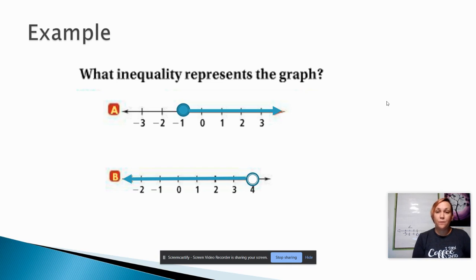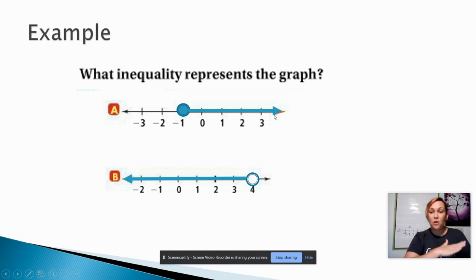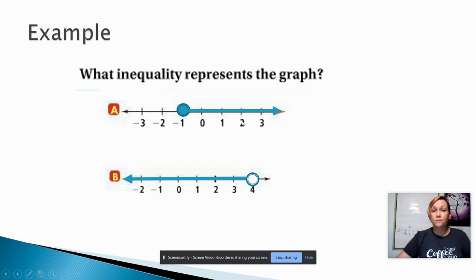In this example, we'll be discovering what inequality is represented by the picture. In our first picture, we have a closed circle — a colored-in circle — on the number negative 1, with shading that starts at the circle and goes all the way to the right. There's an arrow at the end of the shading, meaning it keeps going and doesn't stop. Anything colored in is a solution, so negative 1 is a solution, and everything to the right of negative 1 is also a solution. Every number starting at negative 1 and getting bigger is a solution.